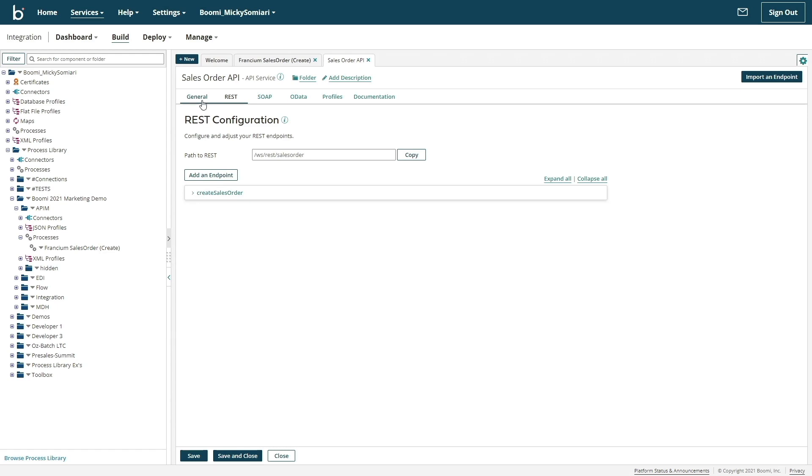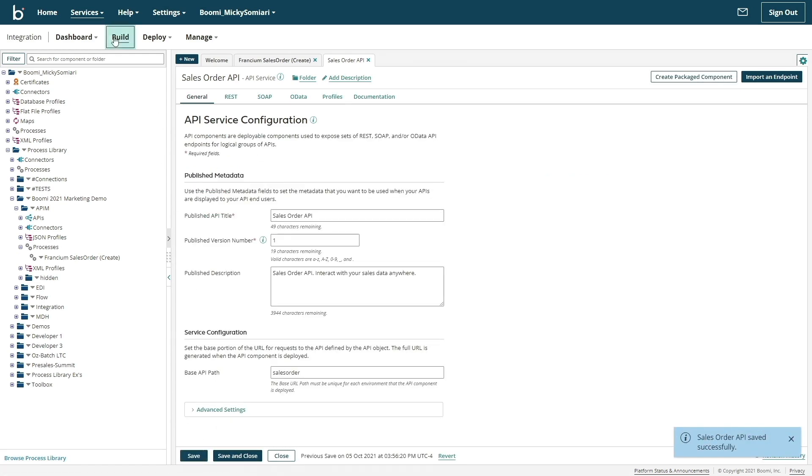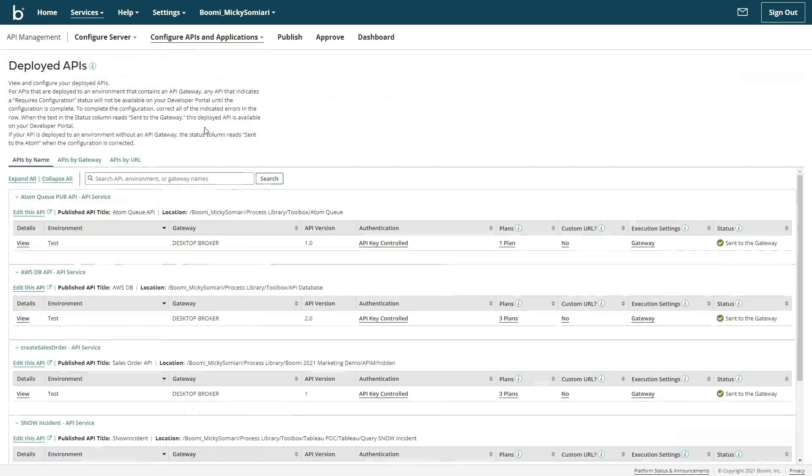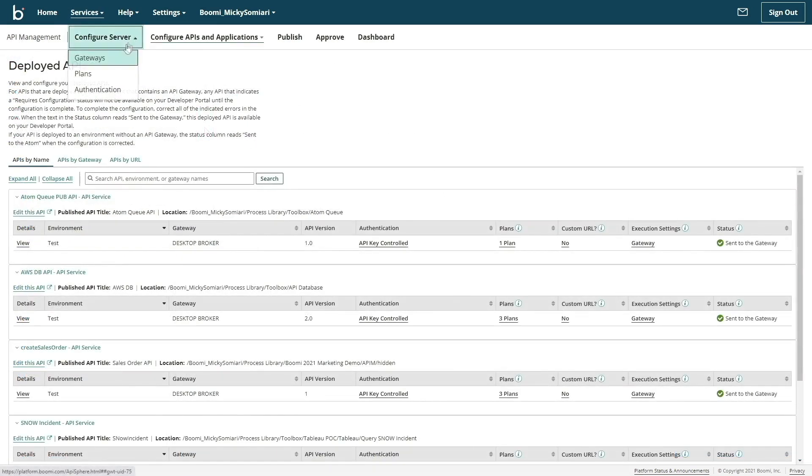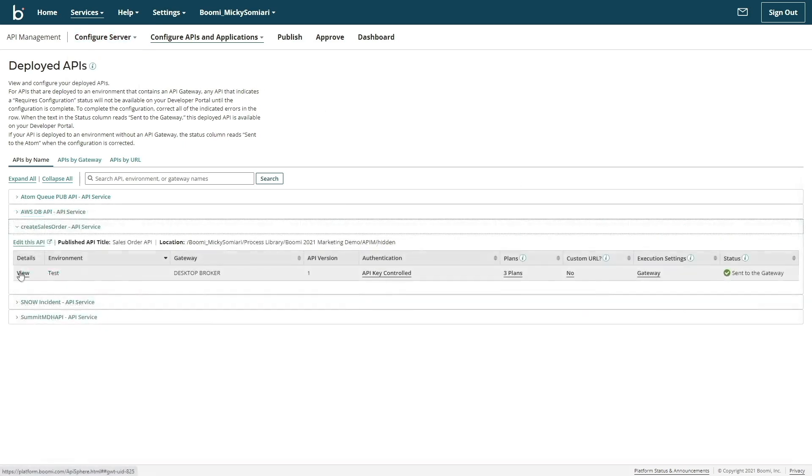From here, we can move on to the API management layer of the platform by navigating through the services tab. Boomi API management provides the ability to create and deploy a gateway in order to route traffic, configure plans for API governance control, and handle authentication either with the Boomi platform or a third-party authentication provider.